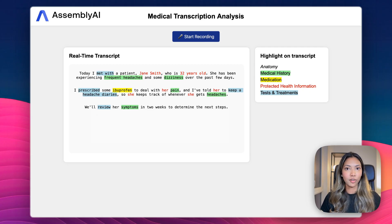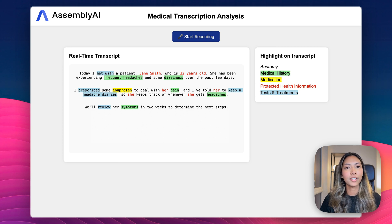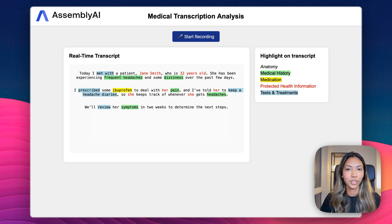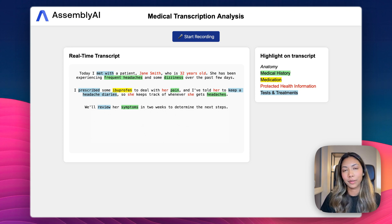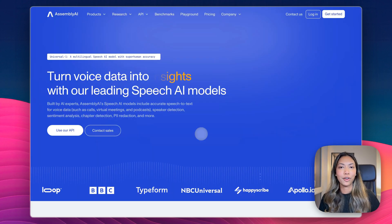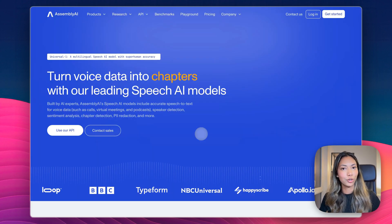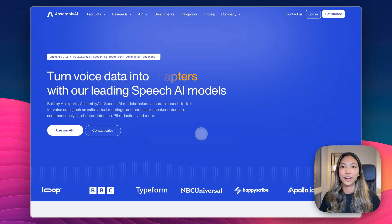In the next part of our application, we'll take a look at how we can save this key information directly into Google Sheets and how we can deploy this application to the cloud. If you're interested in watching the next part of the medical transcription analysis project, check out the video above.